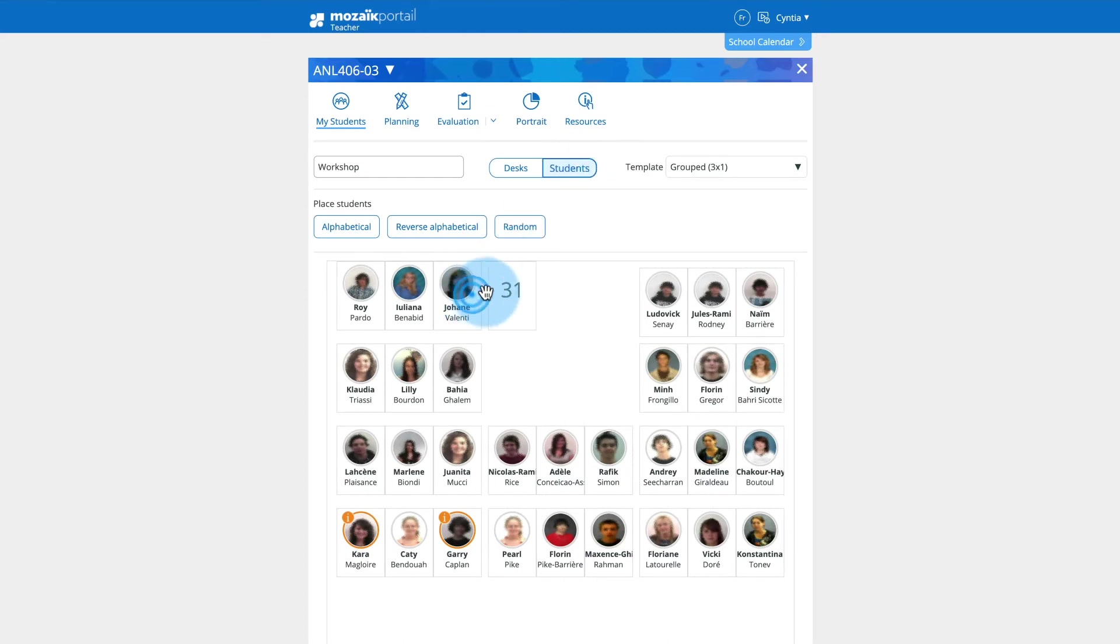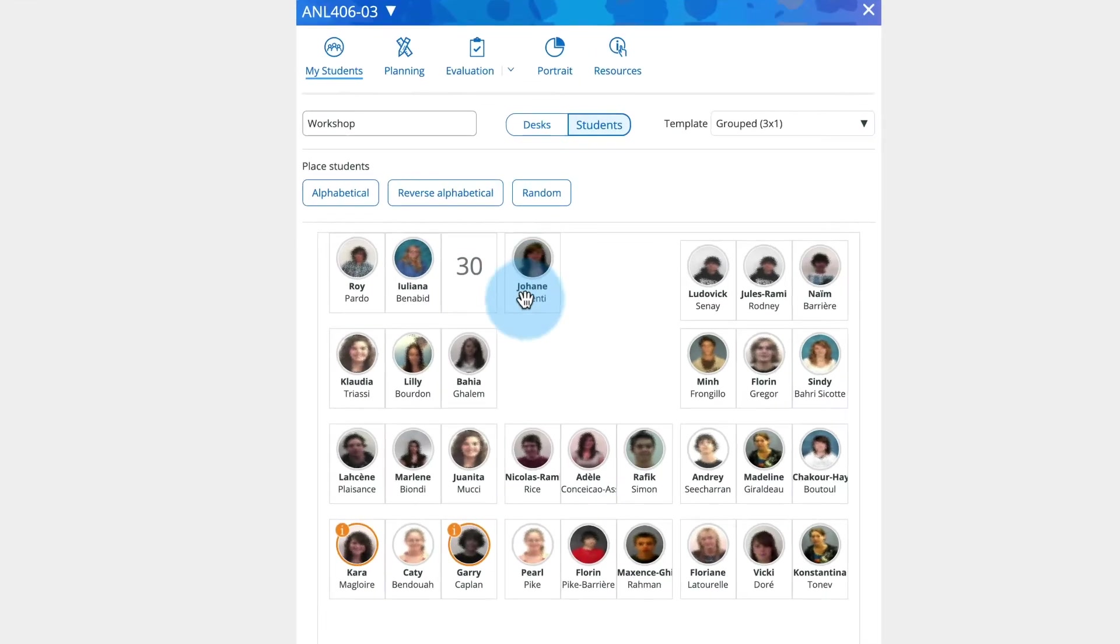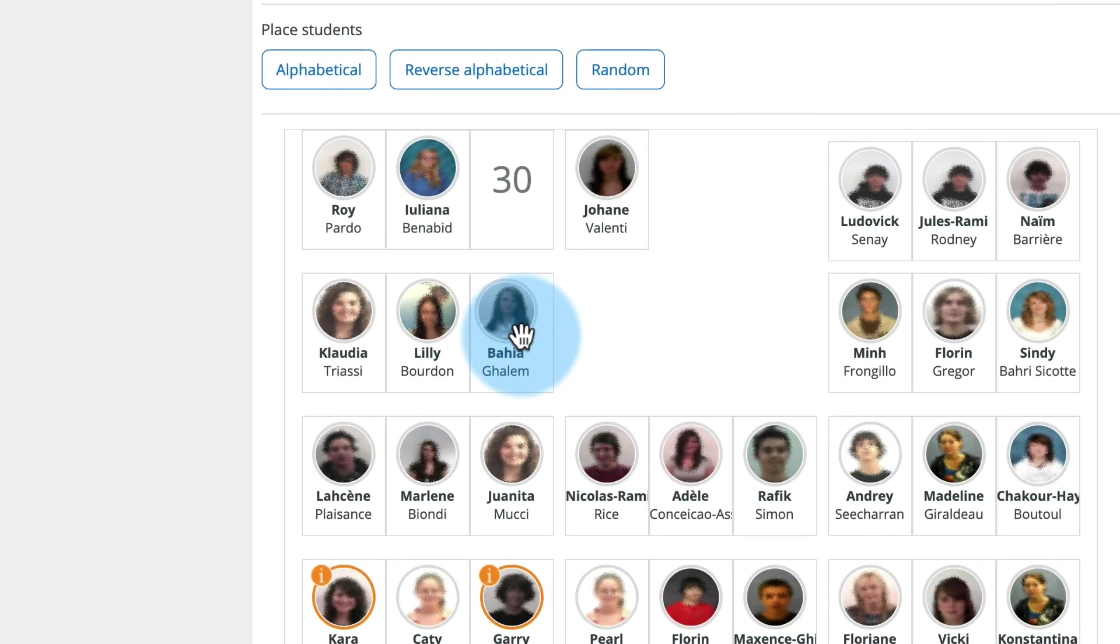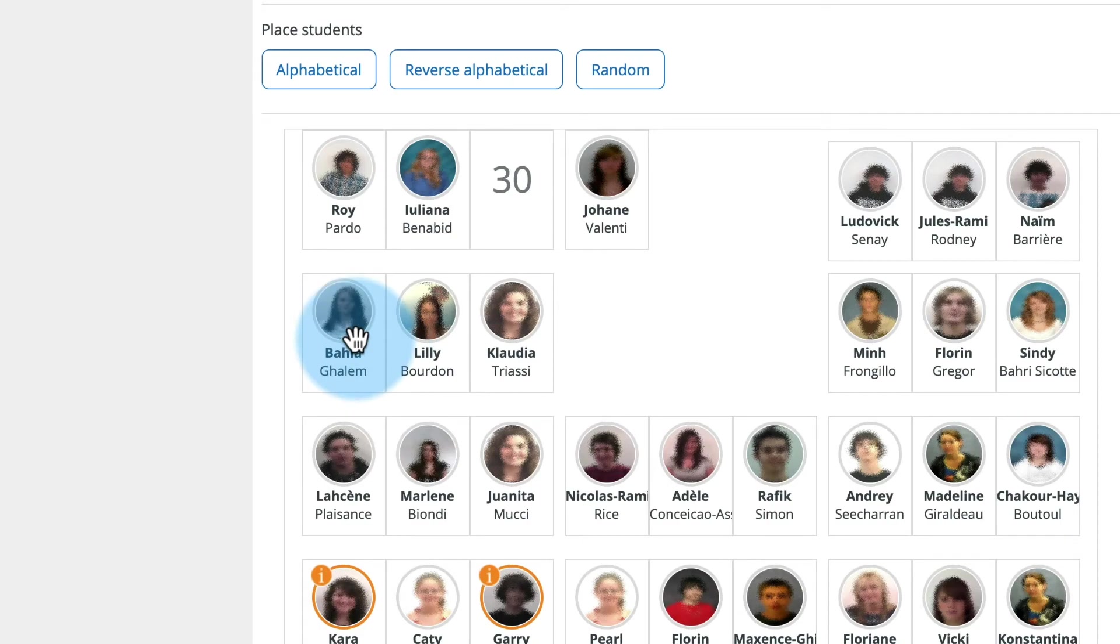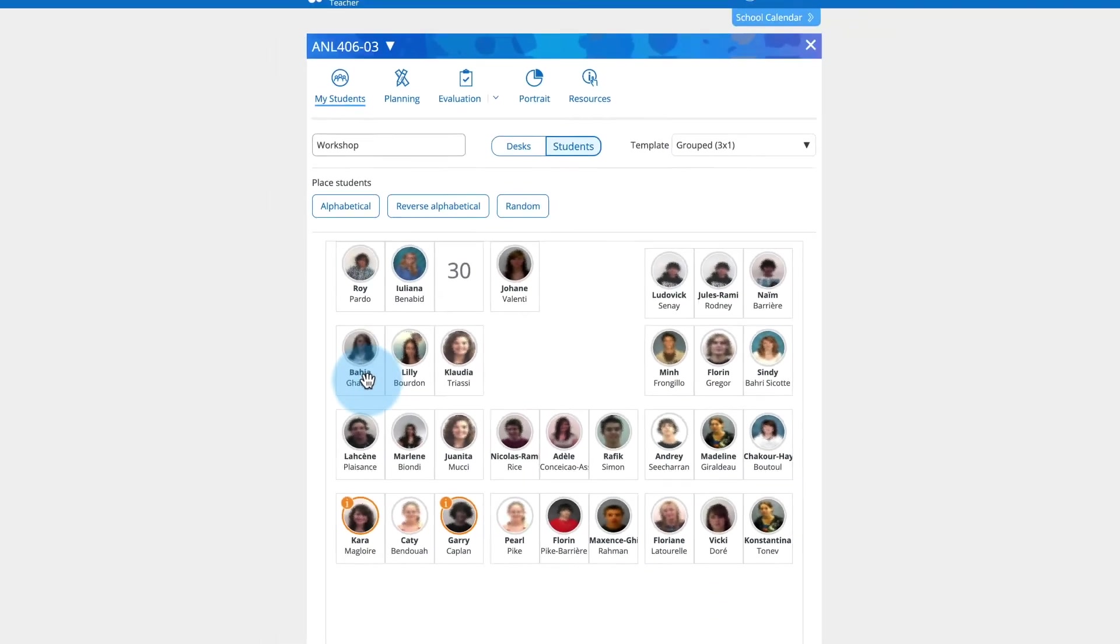Note that you can have two students swap places by dragging and dropping one of their images onto one another.